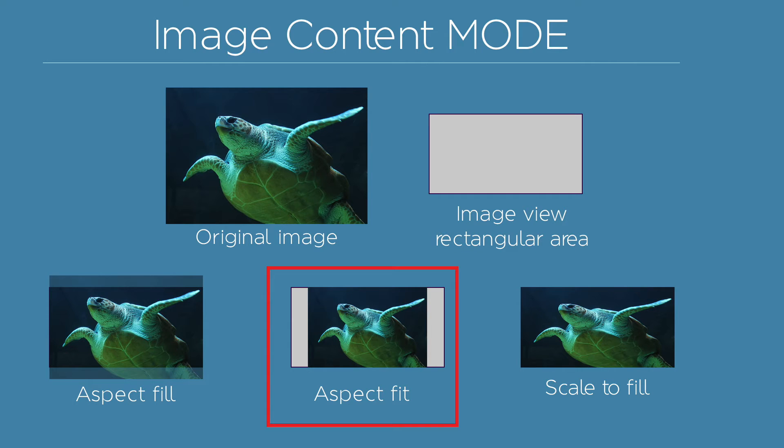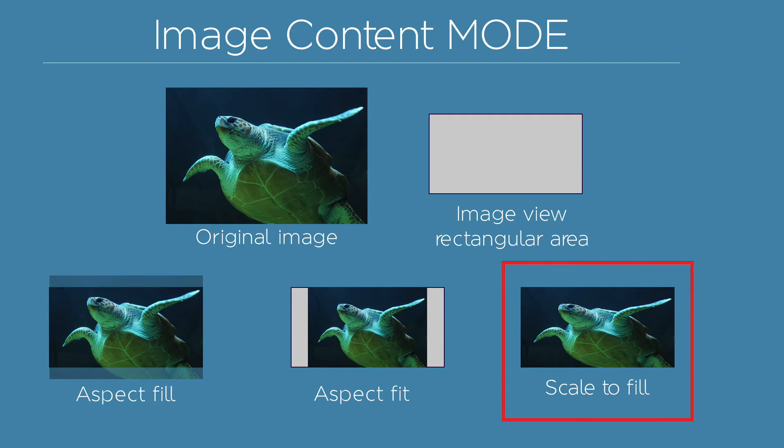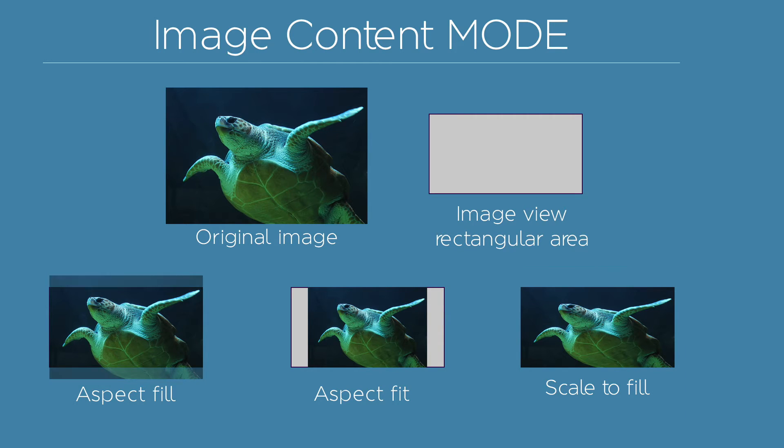The aspect fit modality will instead resize the image inside the rectangular region without cutting it. The scale to fill option will resize the image to fill the rectangular region without maintaining the right aspect ratio.